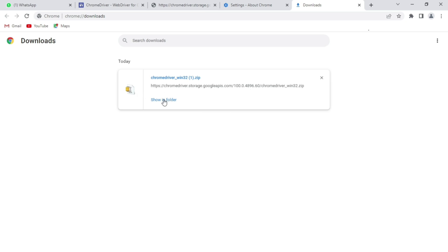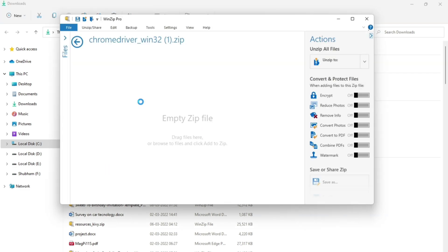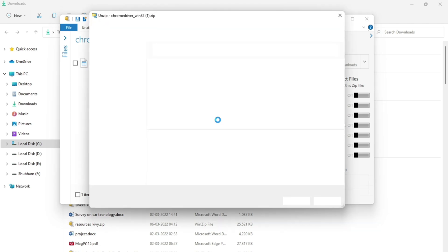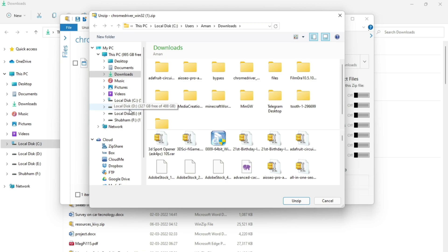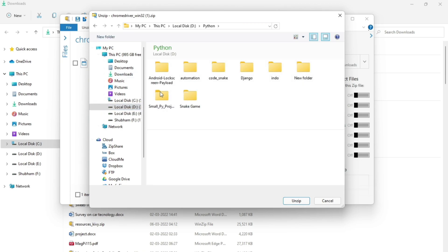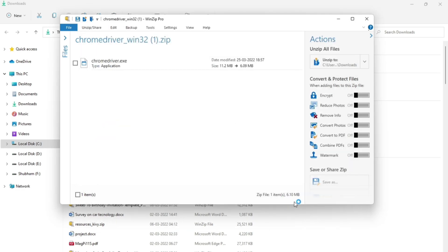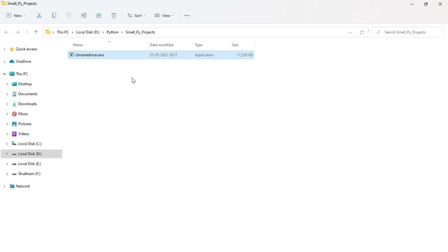After downloading is finished, make sure to extract this zip file in the same folder you will be using to code the WhatsApp bot. That is because we need to provide the path for this chromedriver, and if it is in the same folder it will be easy for us. I will extract it in my local disk D, then in Python, then in the smallpy project — I will be coding the bot in that same folder. It is extracted now — chromedriver.exe.